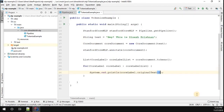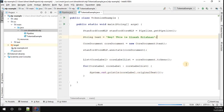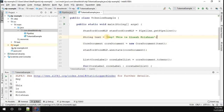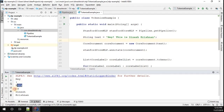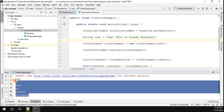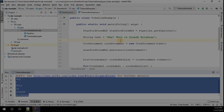Let's quickly run this example and see what happens. You can see the given text 'Hey, this is Dinesh Krishnan' — along with the exclamation mark — is tokenized. The string is successfully tokenized with the help of Stanford CoreNLP.